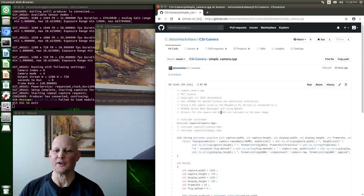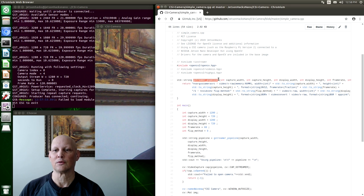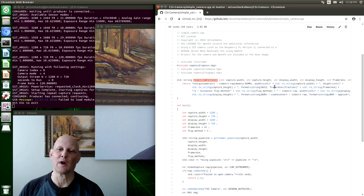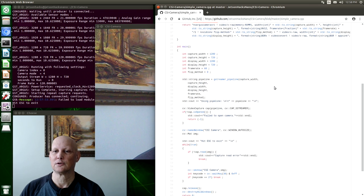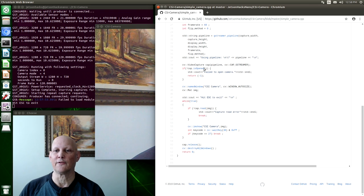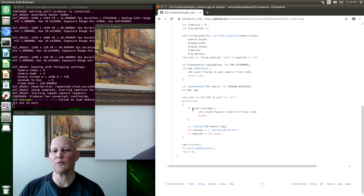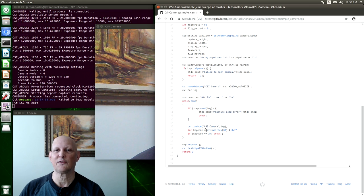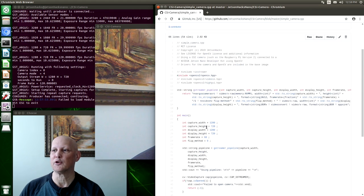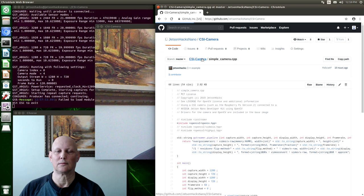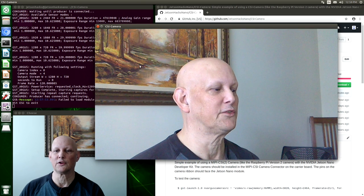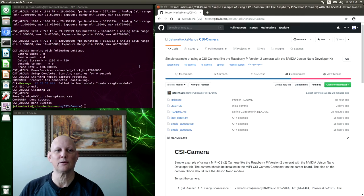This is pretty much the same deal. We have a routine here to create our GStreamer pipeline. It is configurable with the same parameters. Here we create the pipeline. We create a video capture object. We create a window. And then we read from the camera and then show to the window using OpenCV. A different dialect of computer talk. Let's close out of this. Hit escape again.